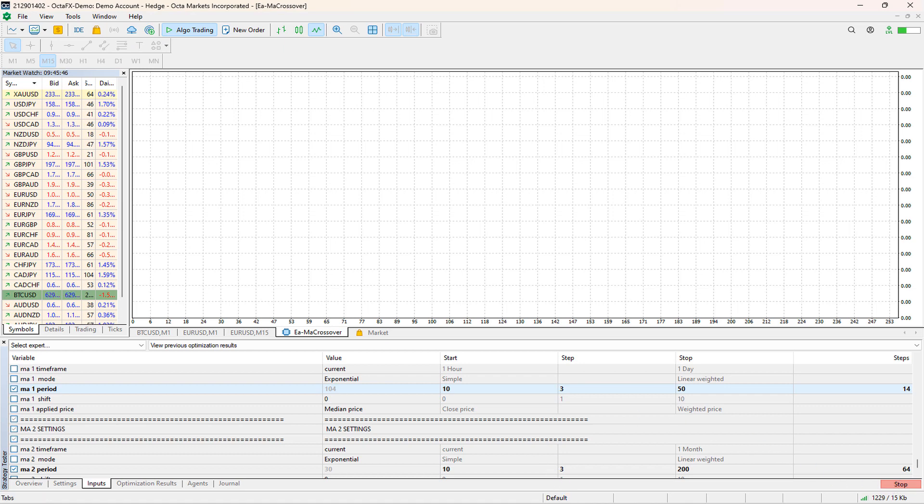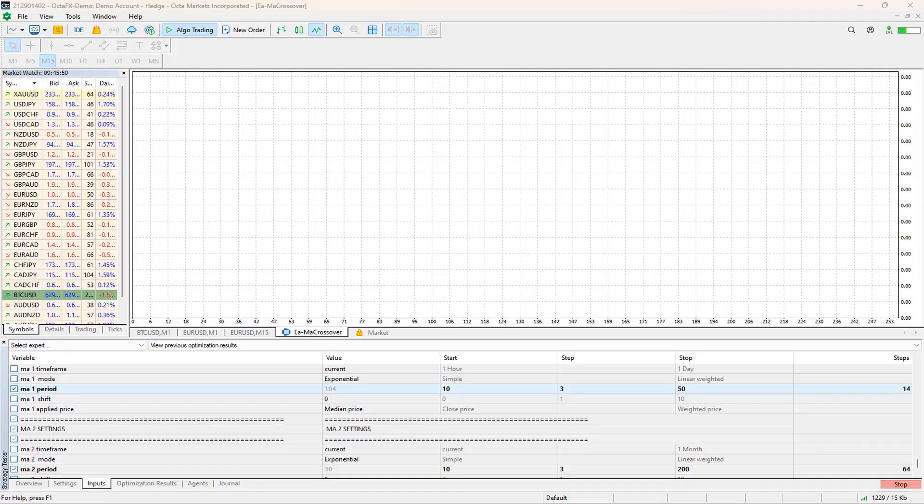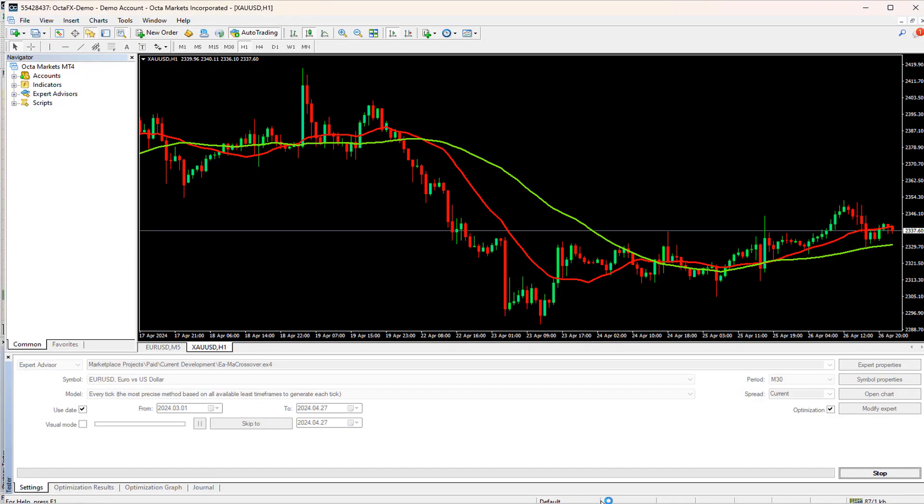As you can see, it started the optimization, and as we have selected every tick, it is going to be very slow. Even for higher time frames, it is showing seven to eight hours to finish.